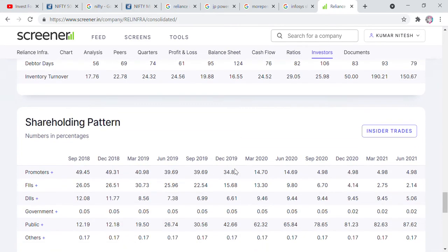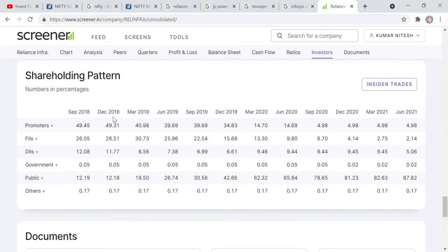Also check the promoters — promoter holding is around 99% but if you look closely, it's only about 5% here. So there is a gap. FIIs have been selling, DIIs have been selling. So in this way, first see the stocks fundamentals, then the chart pattern, and use a screener. If there are bad stocks, take them out of your portfolio and replace them with better ones.